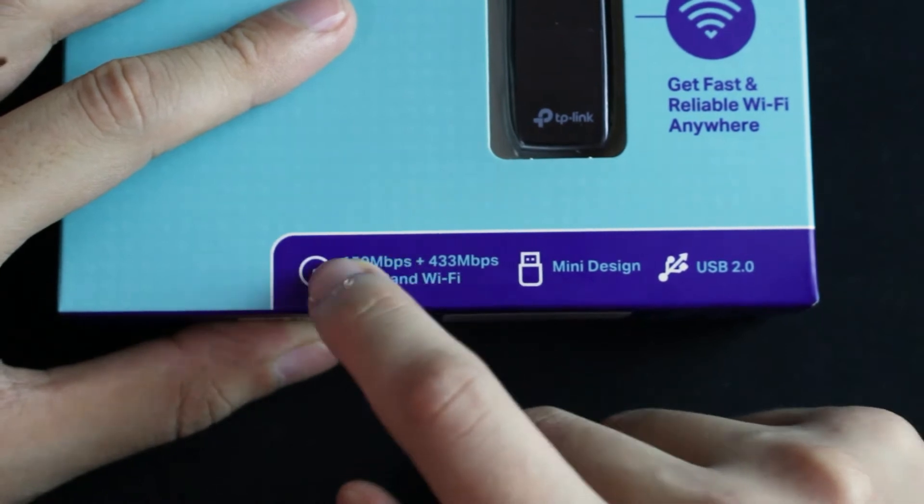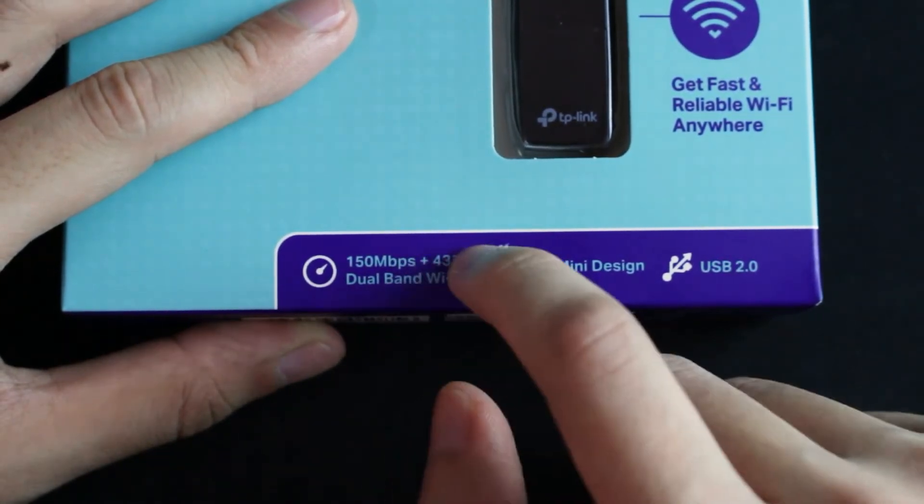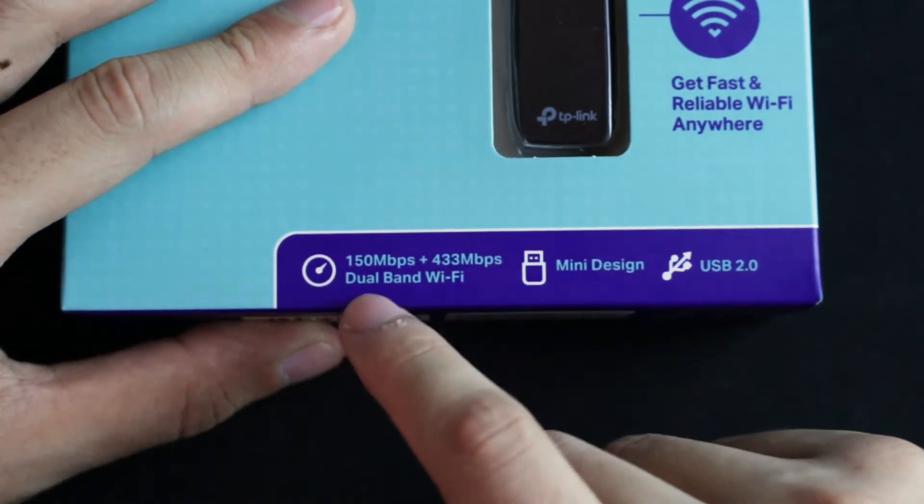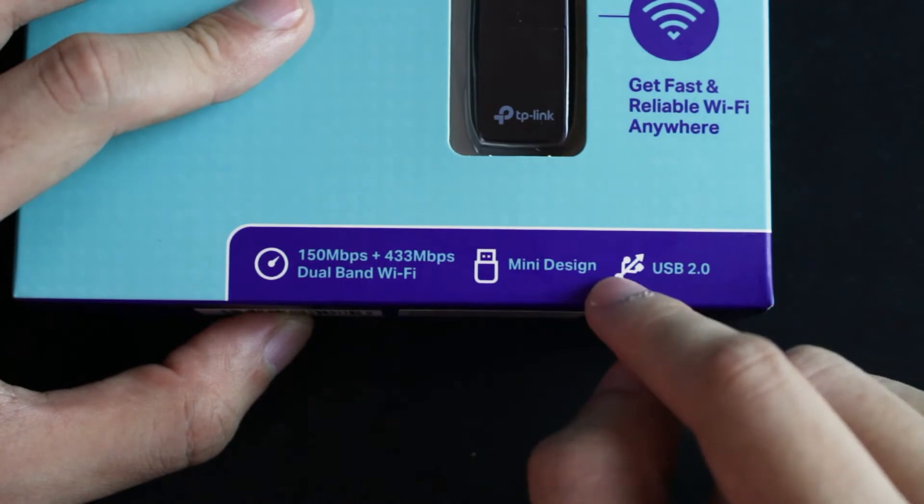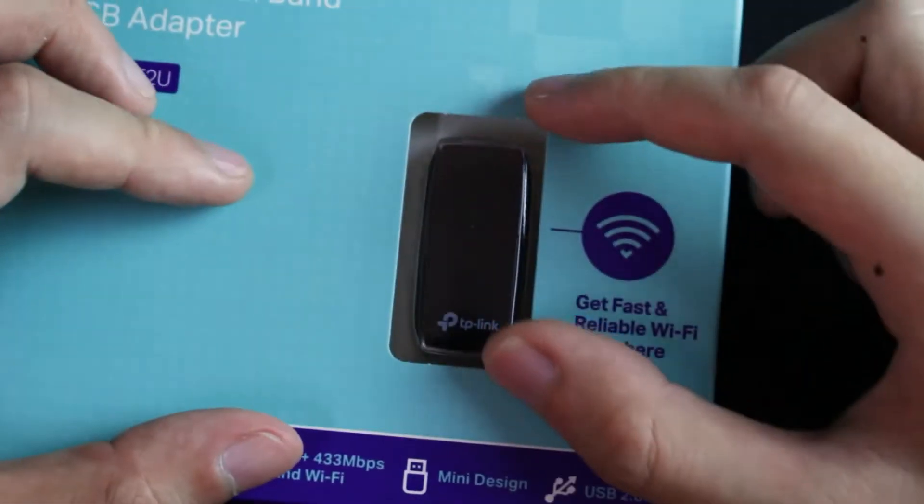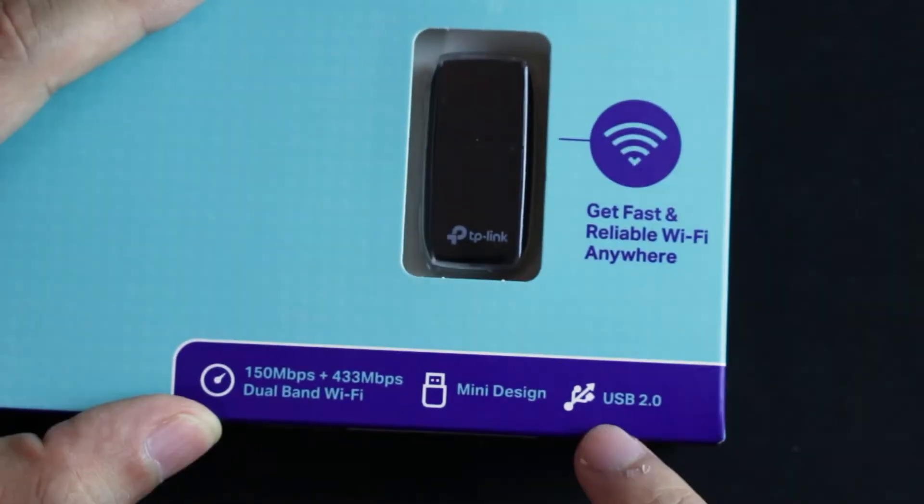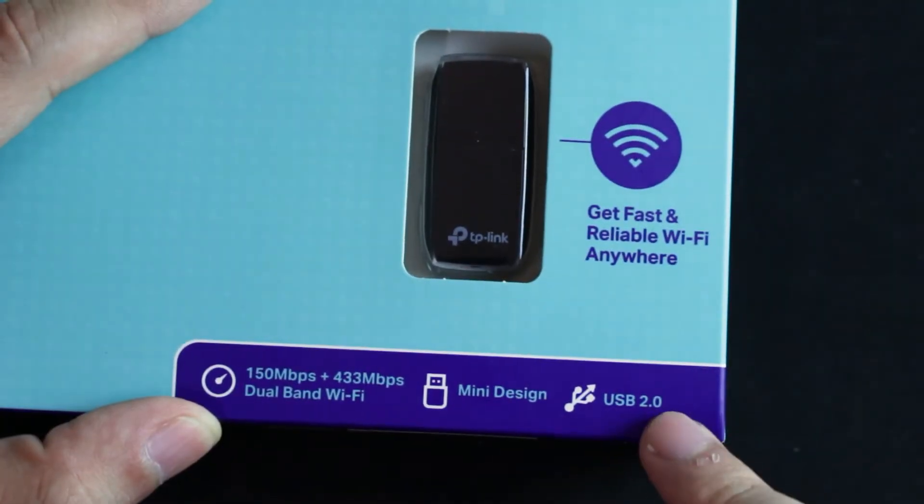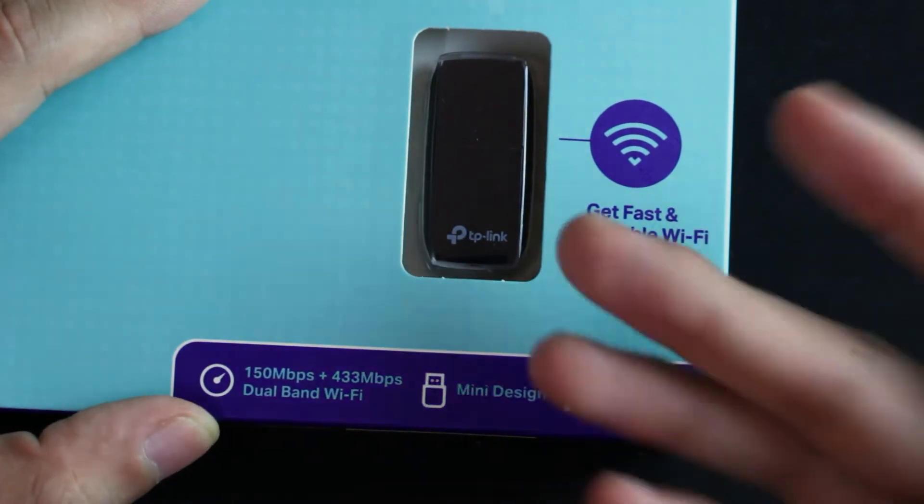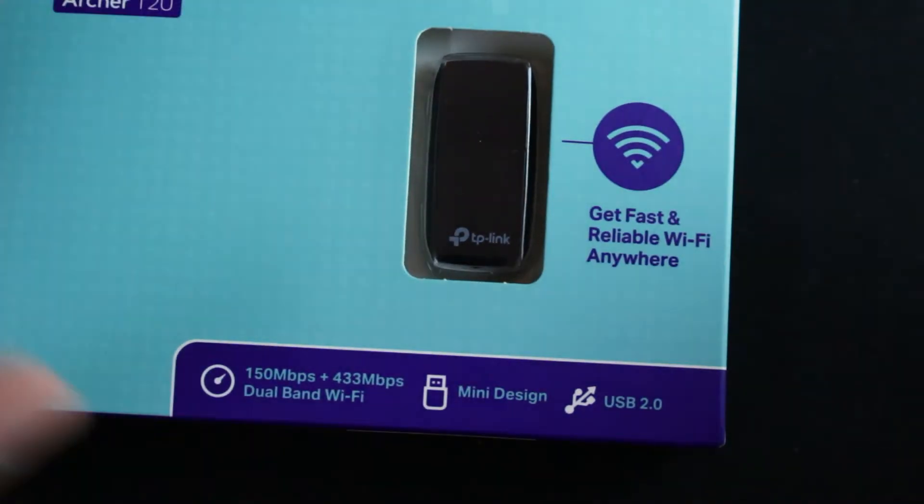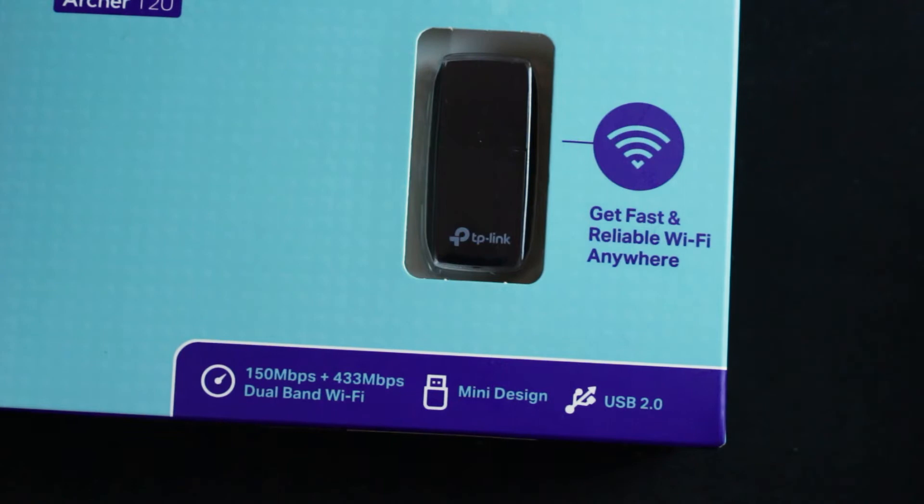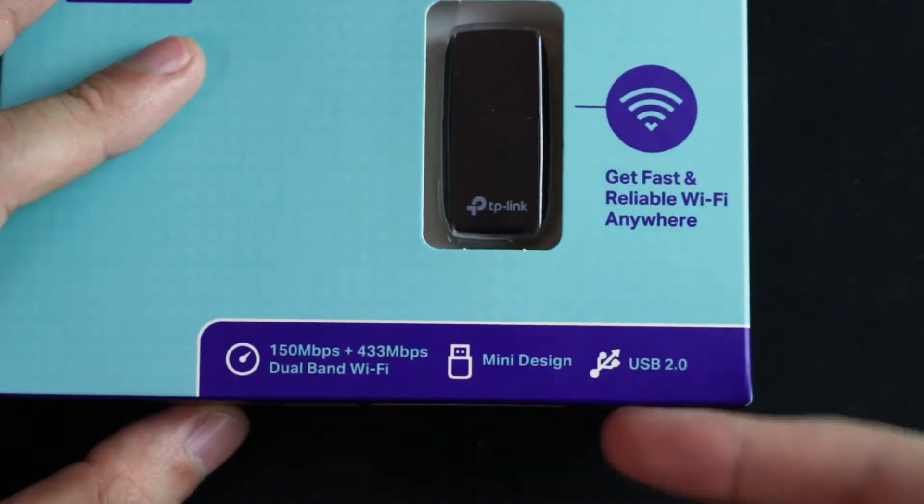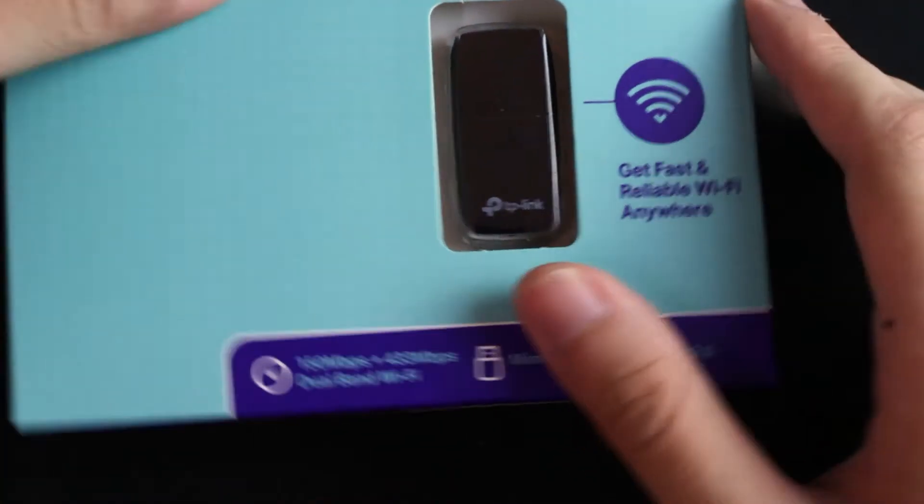Let me zoom in. This one is 2.4 GHz and this one is the 5 GHz, that's why we call it dual band. Mini design, very small as you can see, very tiny. Also using USB 2.0, so you don't need to use USB 3, it won't get any faster because this originally supports USB 2.0.